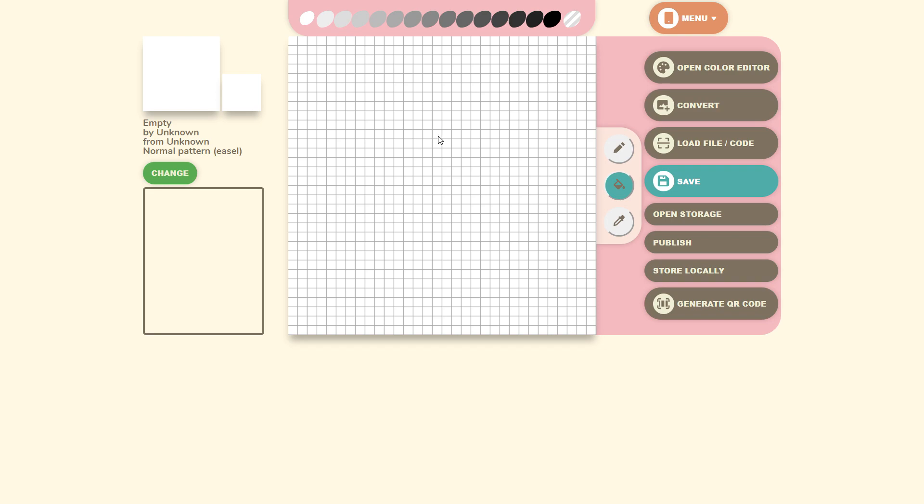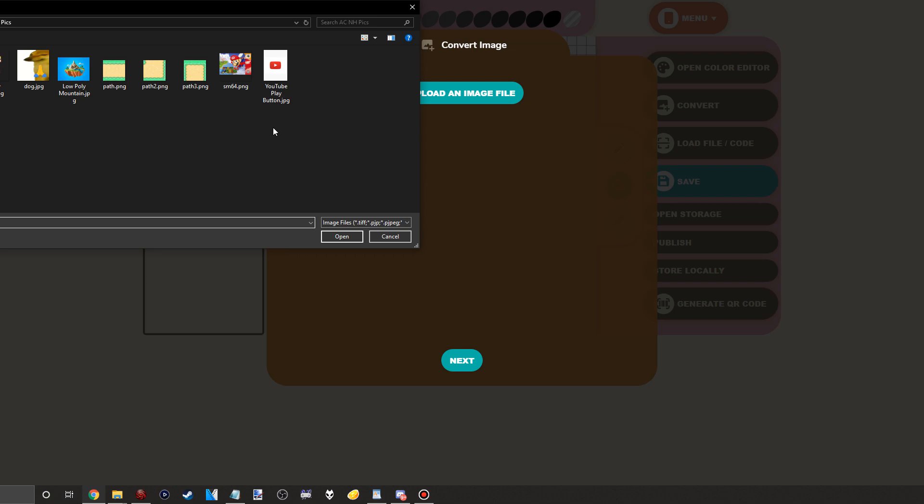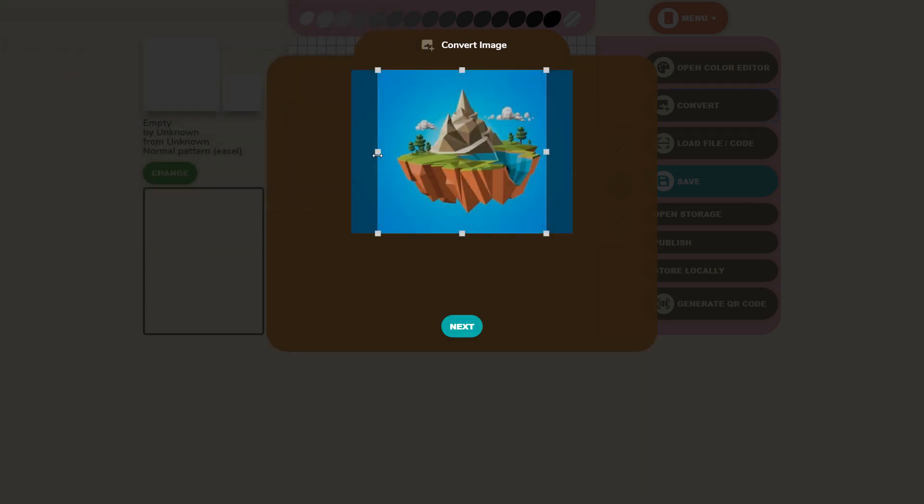However since I'm not an artist by any means it also has a really useful feature of importing photos. Just click on the convert button and it'll bring up your computer's files. Obviously from here you can select any picture you want and it'll crop it so it fits the normal square template.